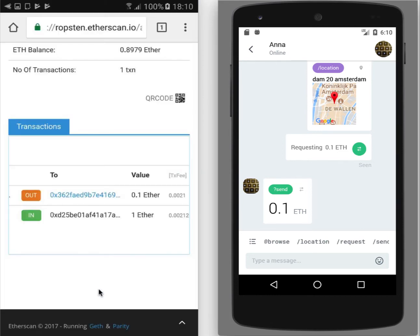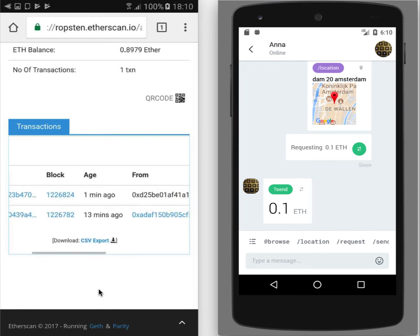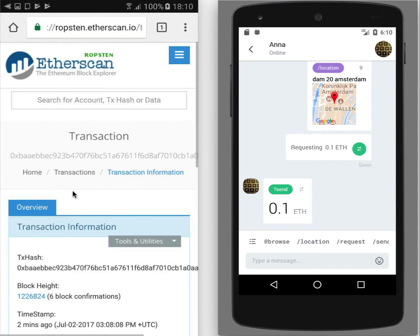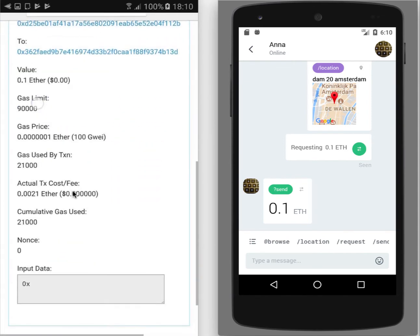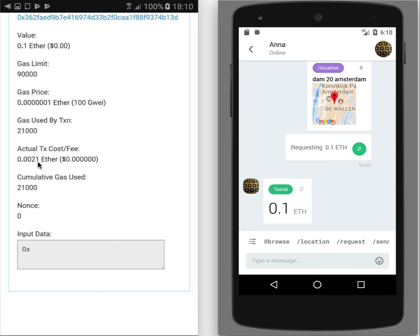This is because each transaction that we sent needs also to pay some fee for the processing it. So if I will tap on this transaction to get its details, I can see that there is some fee.